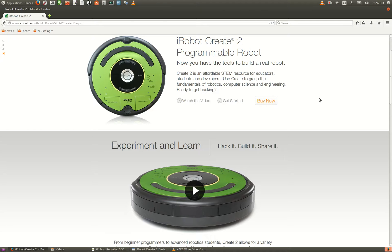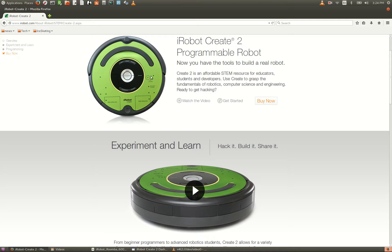This is a special version of the Roomba known as the Create2, and it has a serial port you can access to give control commands and also receive sensor information. If you'd like to learn more about this robot, you can visit the iRobot.com website.